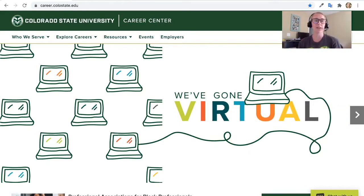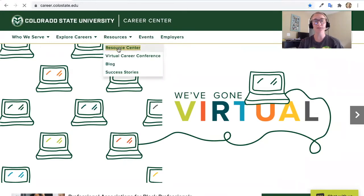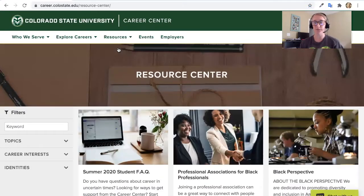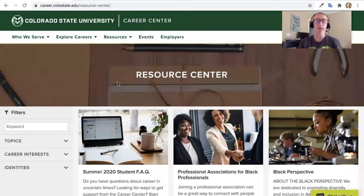First and foremost, I wanted to provide some resources for resume development and where you can find those. What you'll see in front of you is the Career Center website. If you click into the Resource Center box, it will take you to a hub of many different resources available to you. I would highly recommend navigating this site. Many of those resources are embedded within the Resource Center — a great resource as you look through.